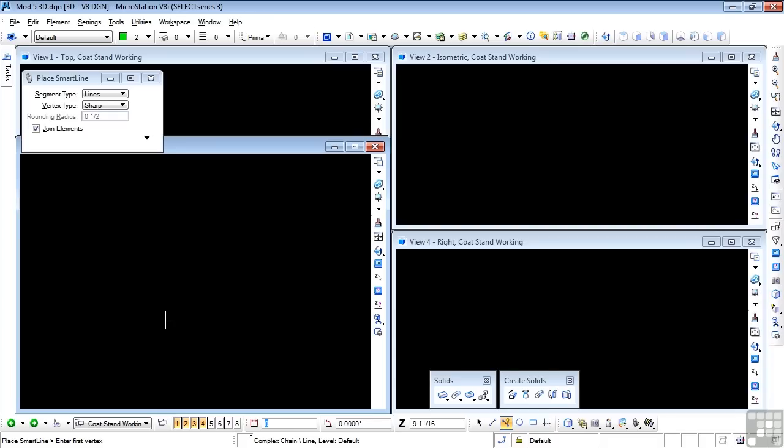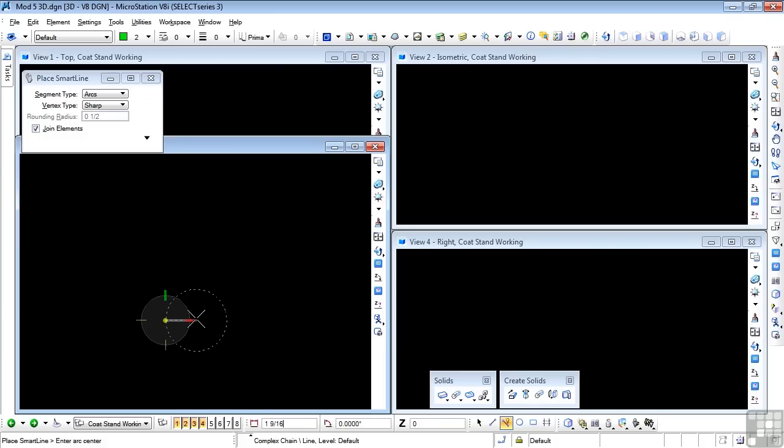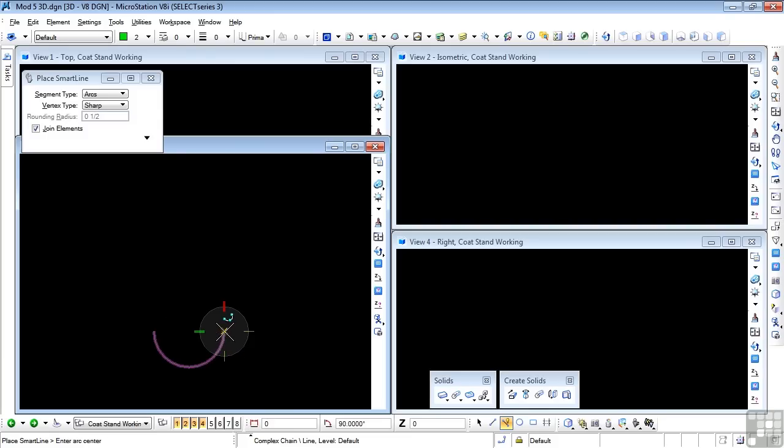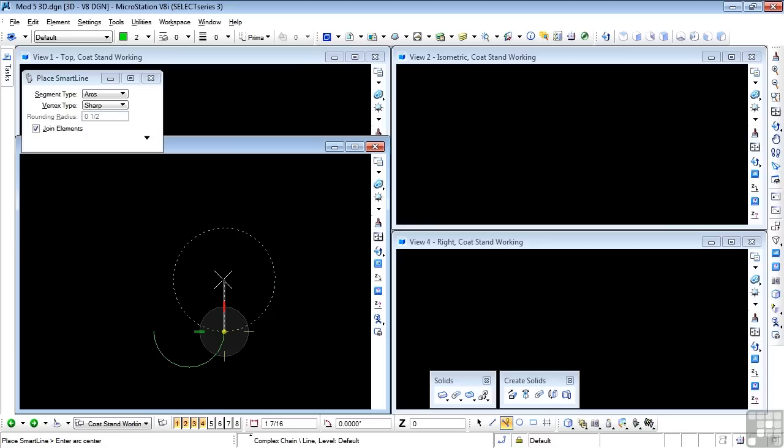I'm going to data point first, then press the tilde key to switch to arcs. Go this way and enter my 1 inch dimension. Now I'm still in inch units, so I just press 1 at the keyboard and data point. And there's my bottom arc. That stops there. Now I need to go back to line, so tilde key again. I'm in lines. I go up 3 inches. 3 at the keyboard, data point.